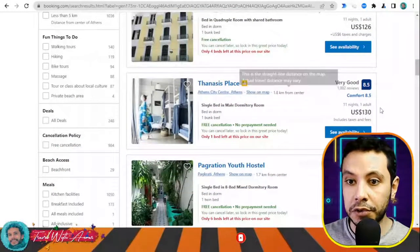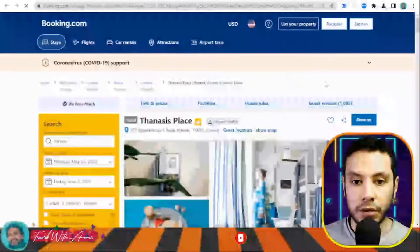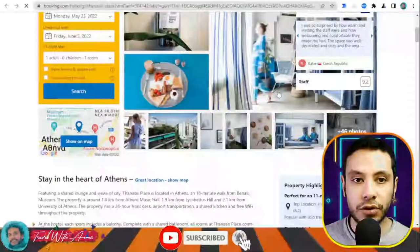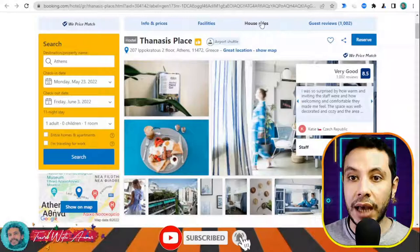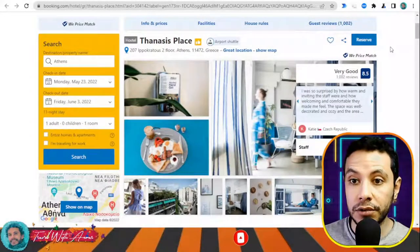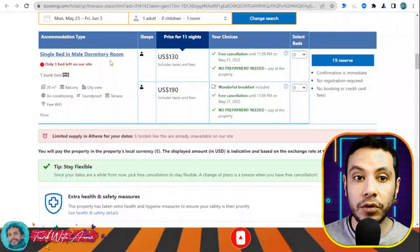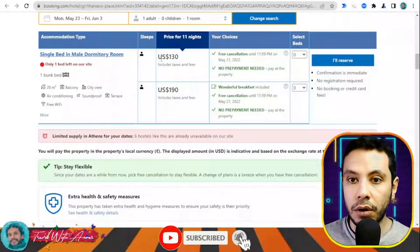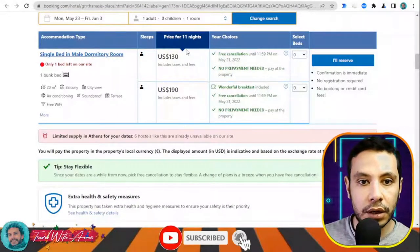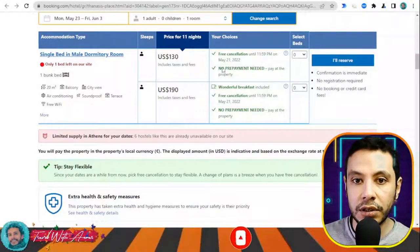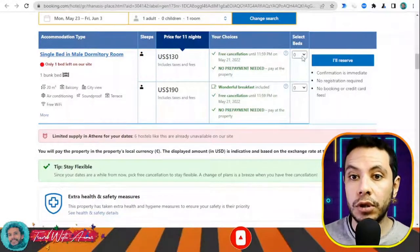Let's check one with good reviews. Once you open the hostel page, you can see all the pictures, details, facilities, house rules, and guest reviews to know about the experience there. For example, there's a single bed in a male dormitory room. The price is shown for 11 nights with two options — one includes breakfast.